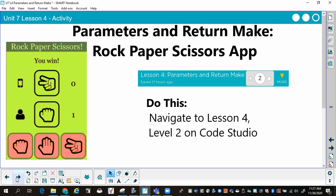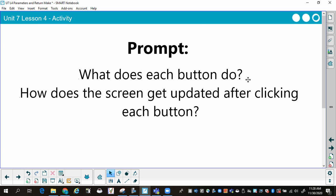To do this activity, the first thing you need to do is take a look at how the app is supposed to run and how it's supposed to work. Pause the video and go to Unit 7, Lesson 4, Level 2, and run the app. Click on the buttons, notice what happens. What does each button do? How does the screen get updated after clicking each button? Take just two or three minutes and go run it and notice what's happening.